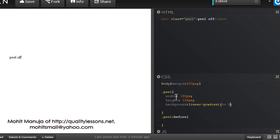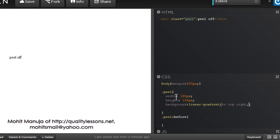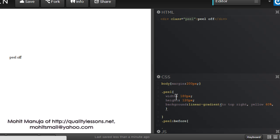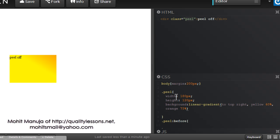Let's see how I actually do it. So to top right. Now this actually talks about the direction, that's the first argument, the first parameter that I need to input. Then I can go in with the colors. So I'm saying, I would want the color yellow to be up to 60%.